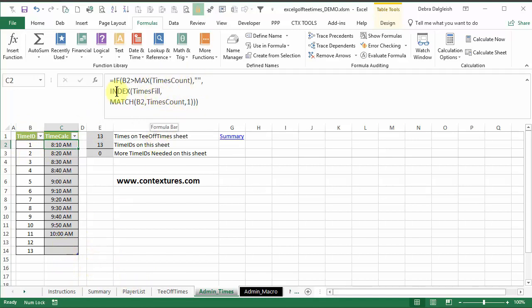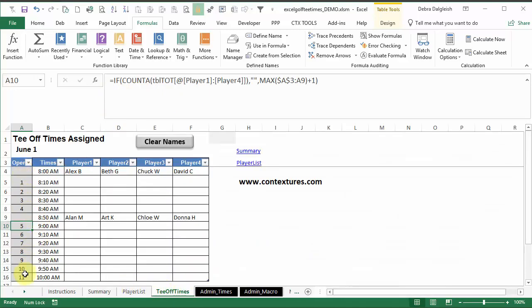Otherwise, it's going to go back to this time sheet, look in this column, find the matching number, and then return the time for that number.